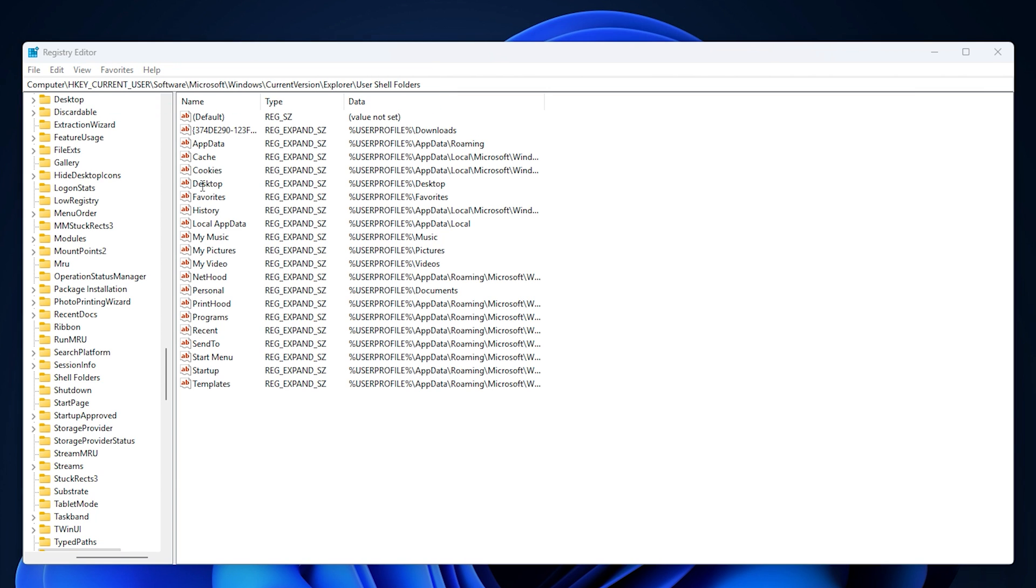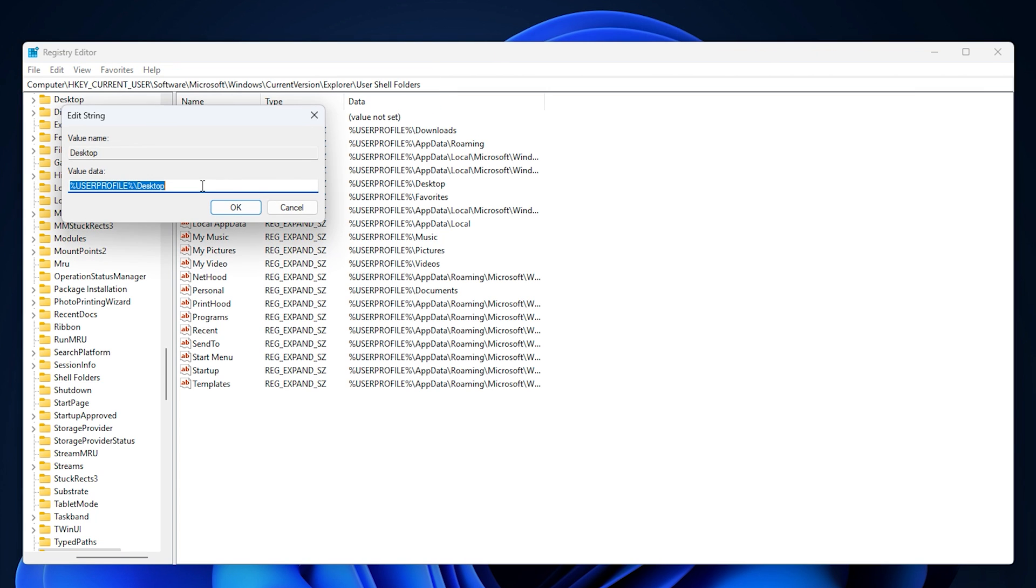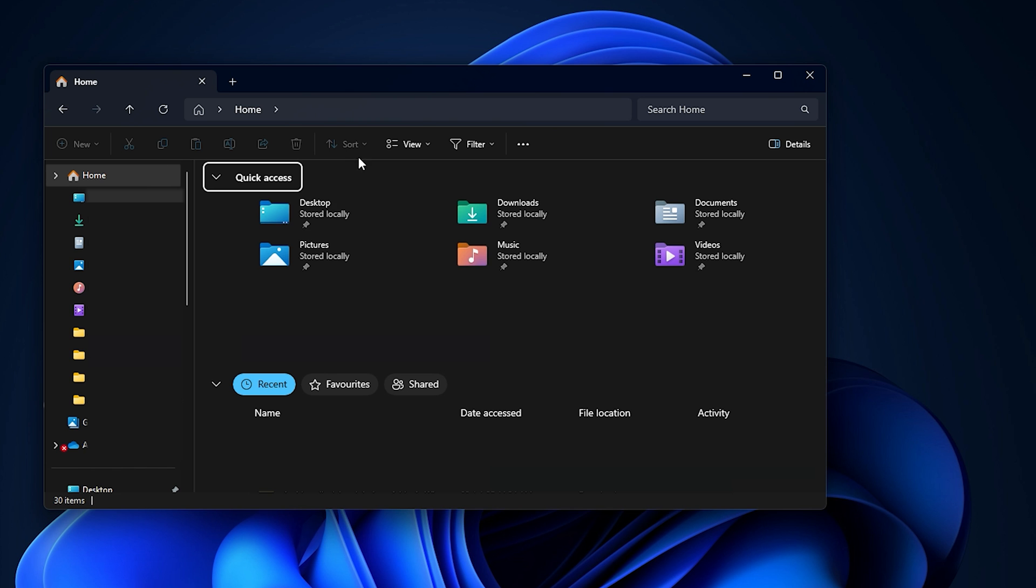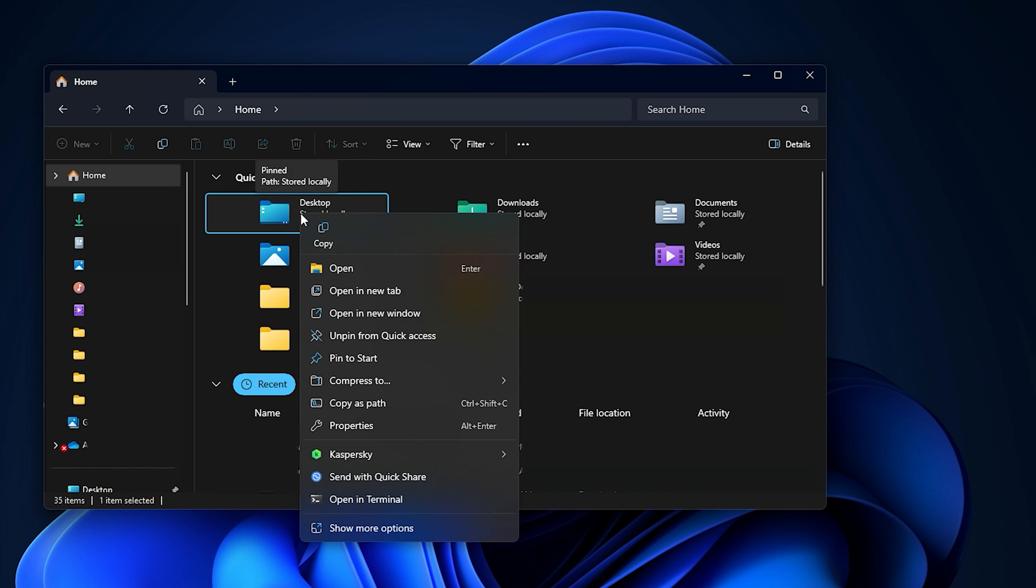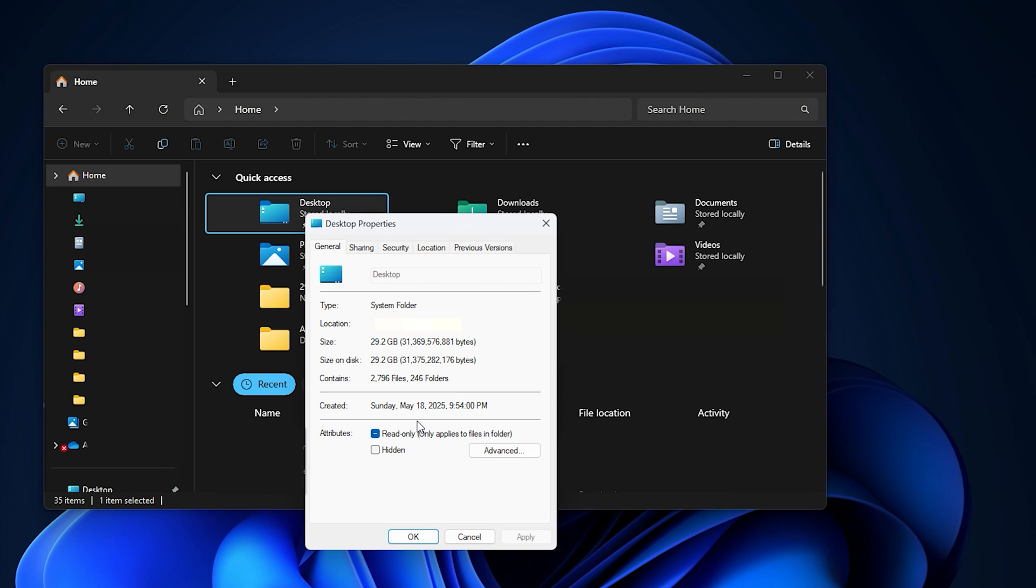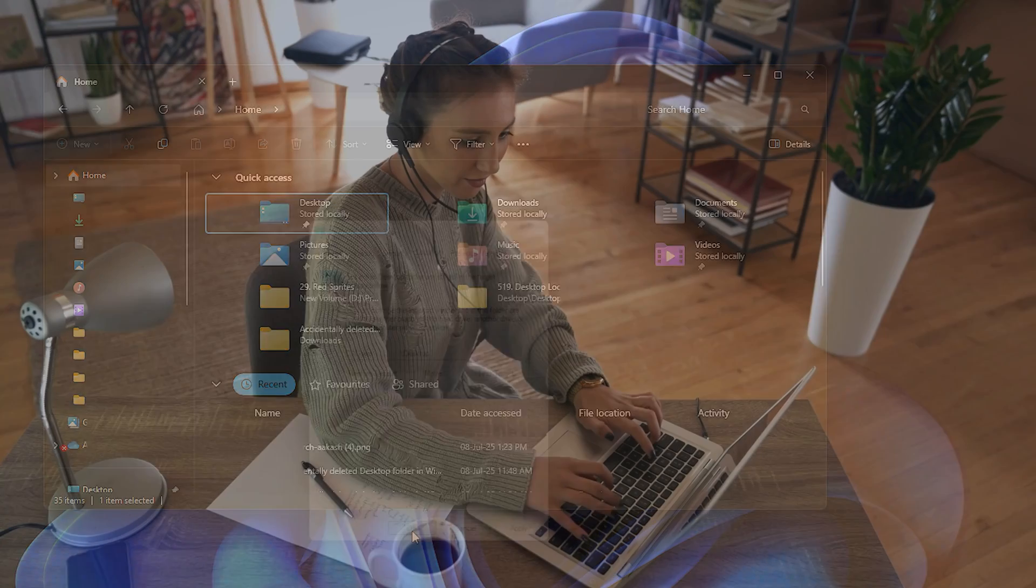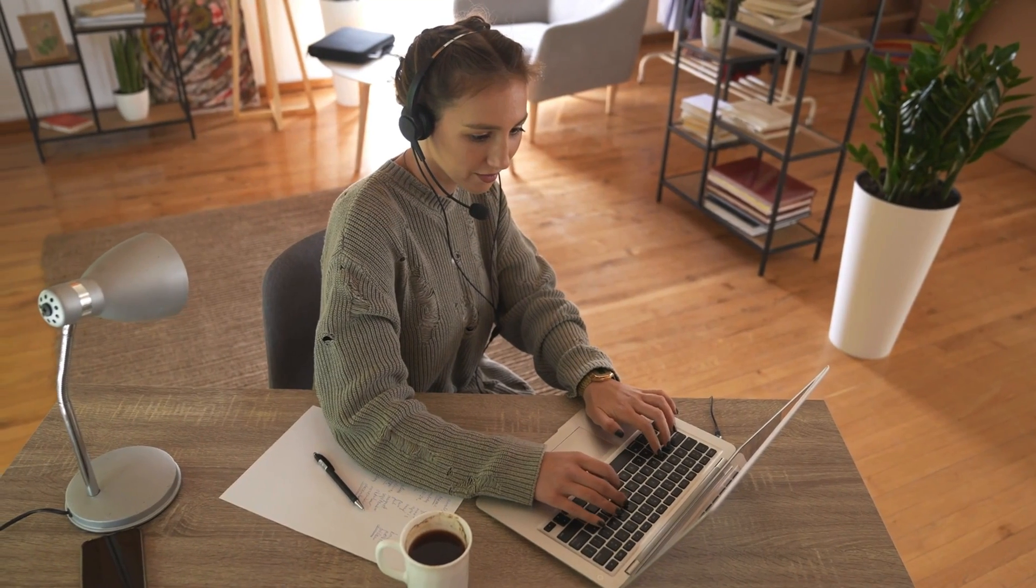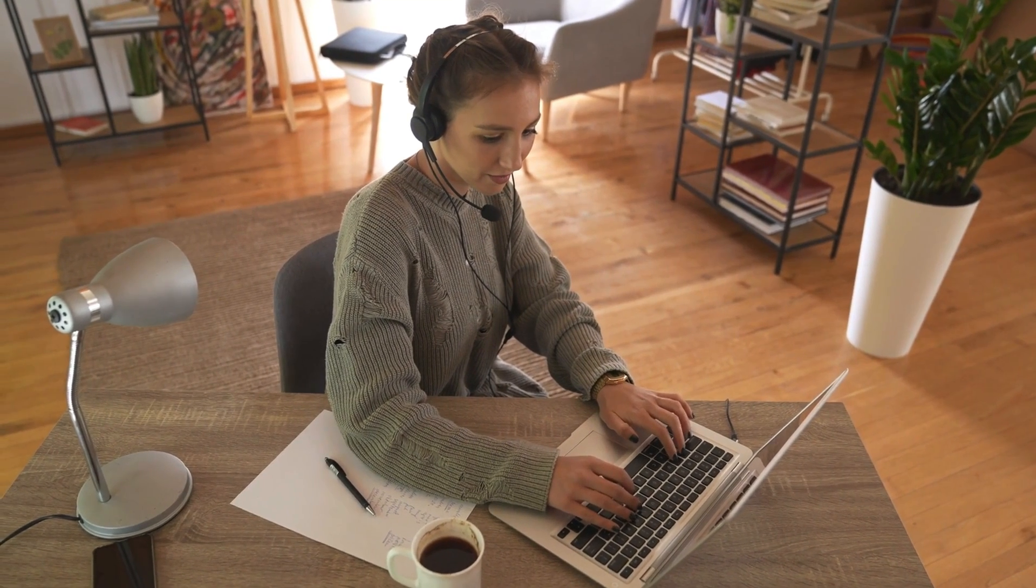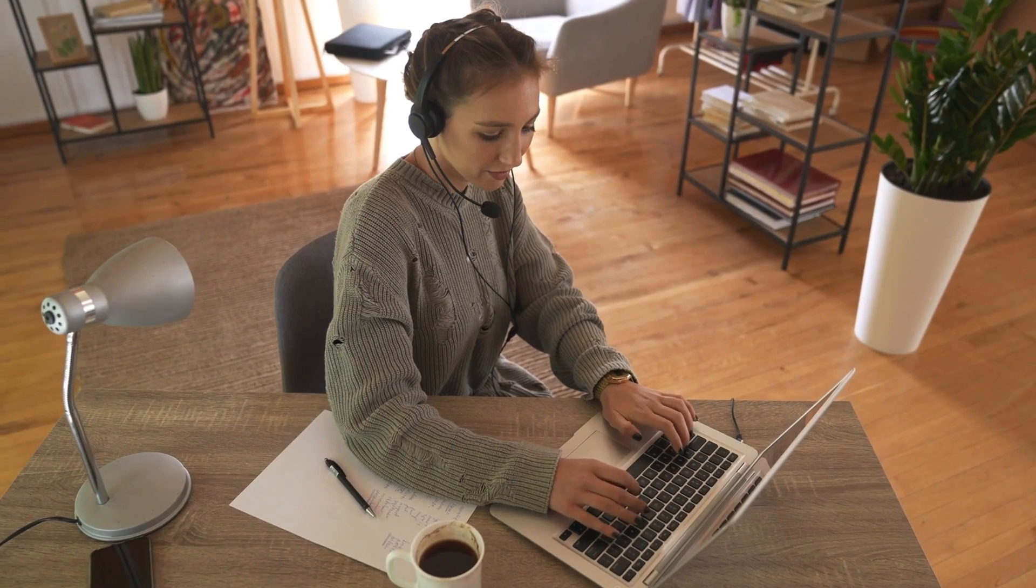Double-click desktop in the right pane and note down the value data. It shows the actual folder path. Once you locate the desktop folder, right-click it and select Properties. Click the Location tab, then click Restore default, then OK. Click Yes when prompted to create a new desktop folder at the default location and move all files from the old location to the new one.